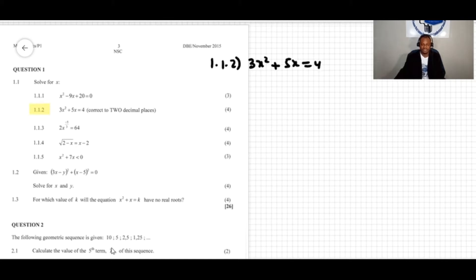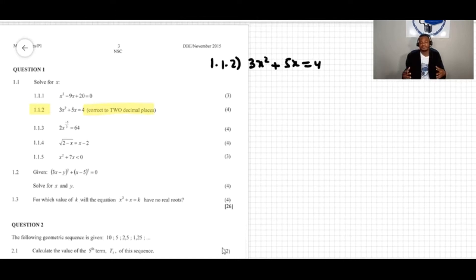Correct to two decimal places. Now I want to give you a hint: whenever you see a statement 'correct to two decimal places' or 'leave your answer in surd form', understand that the equation is a prime equation — meaning it's not factorisable.